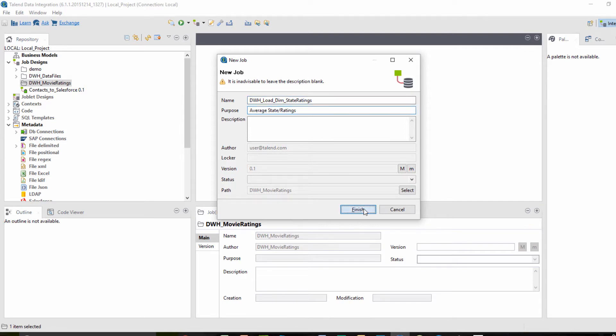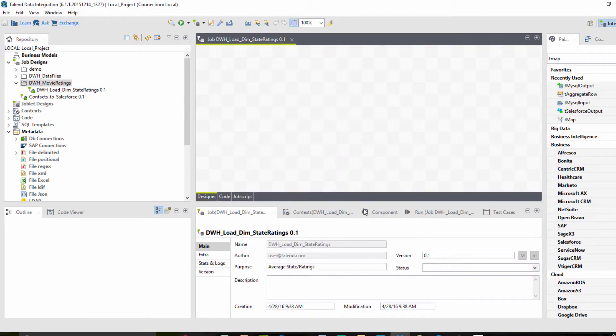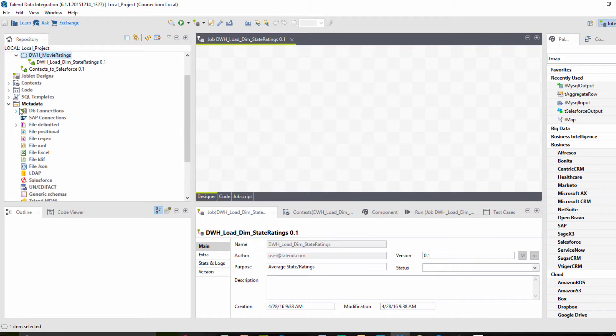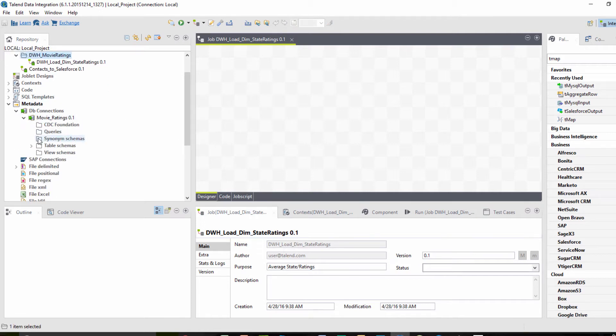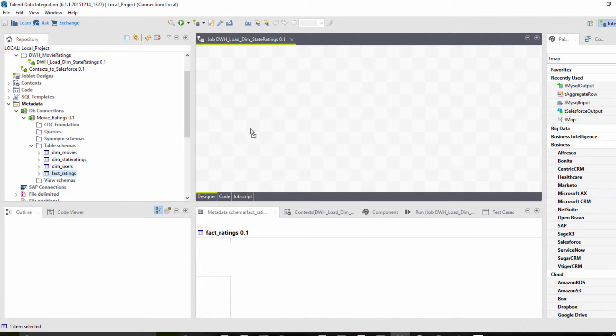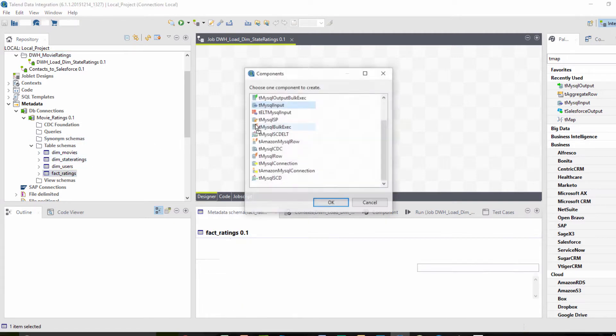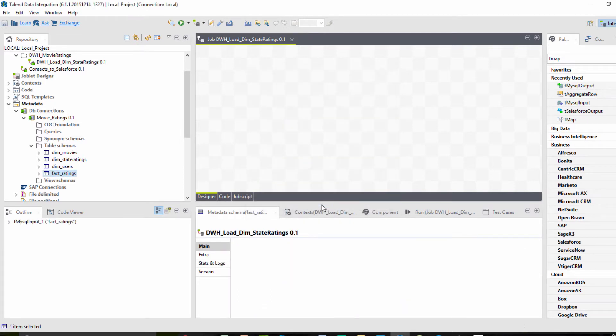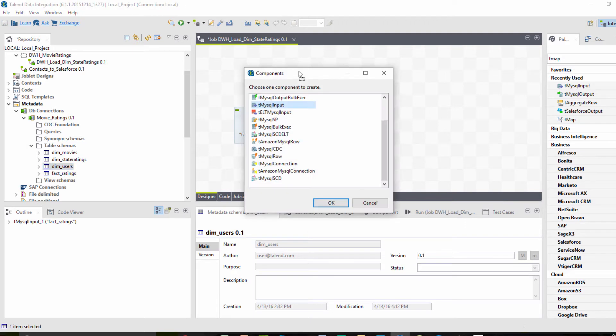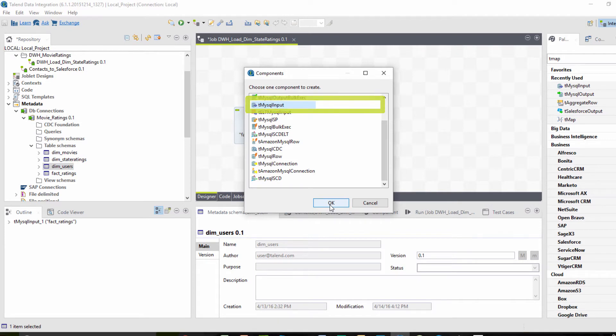Let's bring in two database table definitions from the metadata repository that contain the source data we need. I've got a fact table containing ratings data and a dimension table of users that includes the state information. I'll drag and drop each of them into our design workspace. And since these are generic metadata table definitions, as I drop each one into the design workspace, I need to specify them as MySQL input source components.